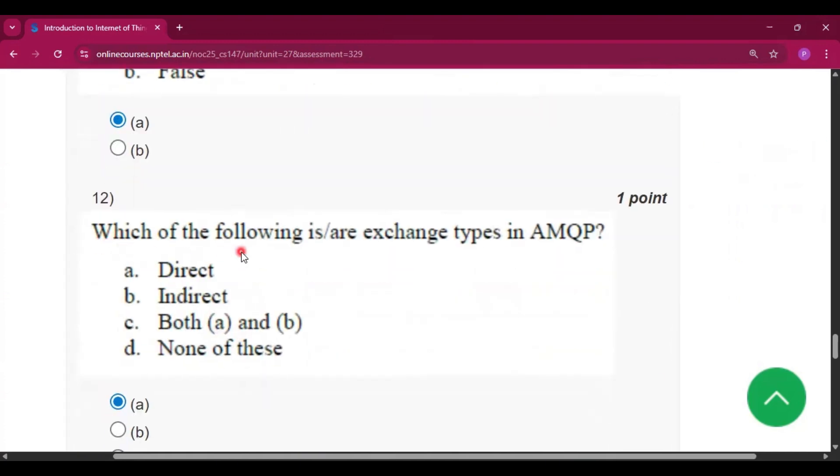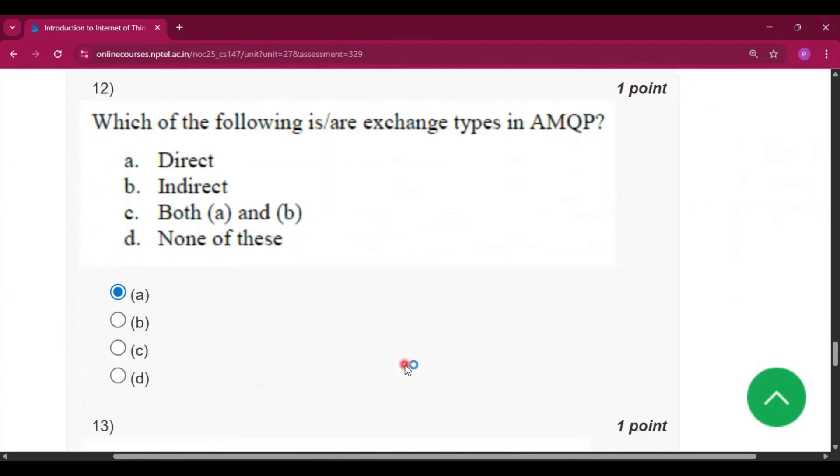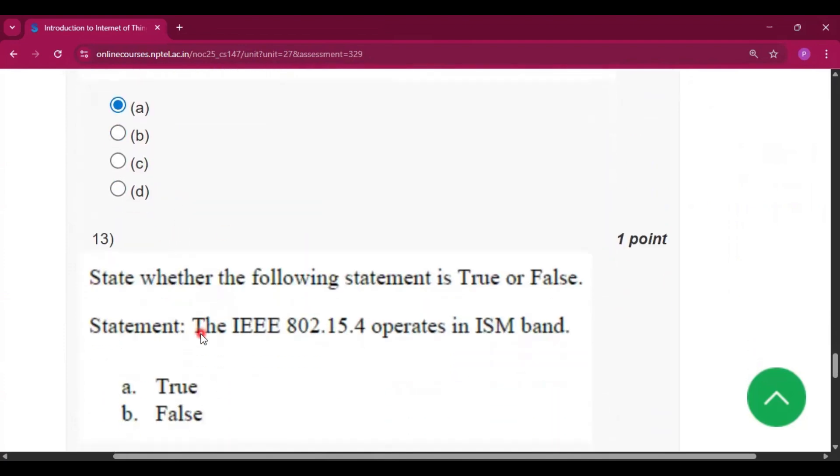Question 12: which of the following are exchange types in AMQP? So the answer will be direct, that is option A.